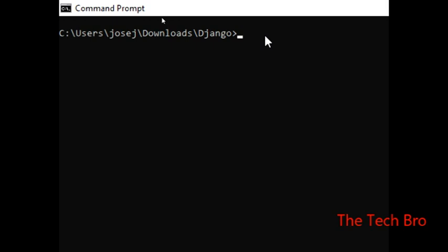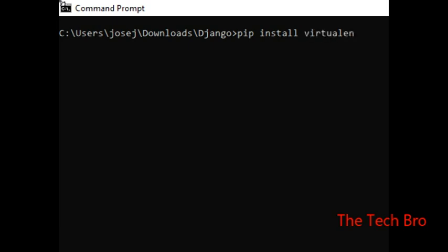So we will start the environment. We will learn how to create an environment, how to check the environment, and how to install it. We will use the internet to install the system. The command is: pip install virtualenv.